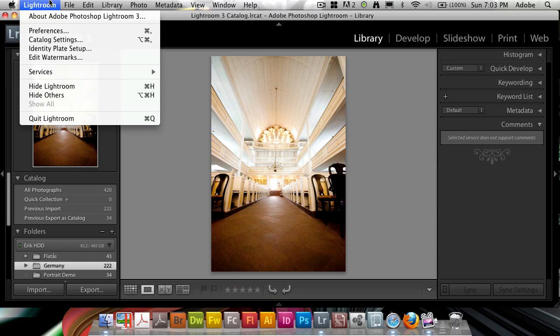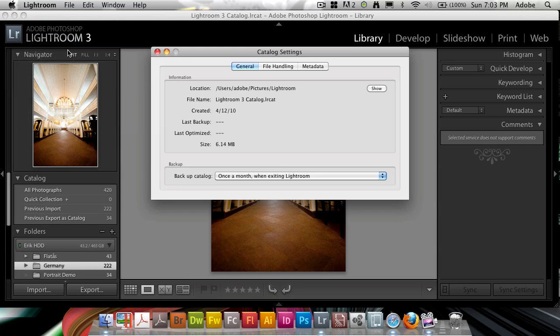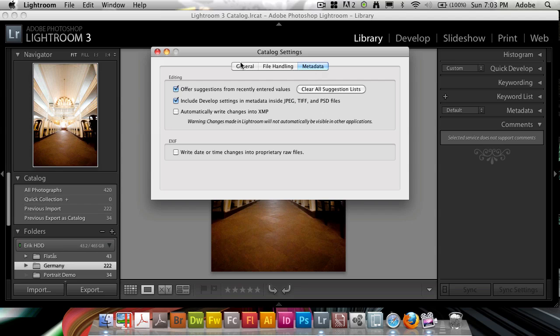What you want to do here is go into your catalog settings, and you want to make sure you can do a couple of things. Under metadata, you can choose to automatically write changes into the XMP so that all the edits are in the raw files at all times.